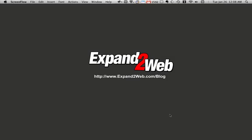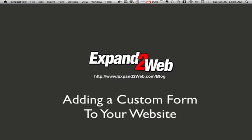Hi, Don Campbell here with Expand to Web, and today I'd like to show you how to add custom forms to your WordPress blog or website.